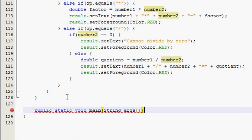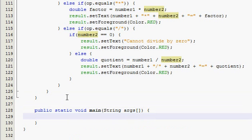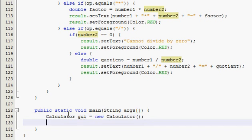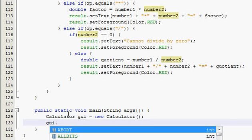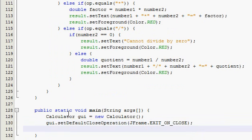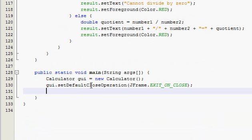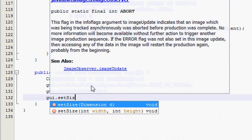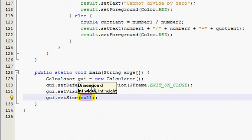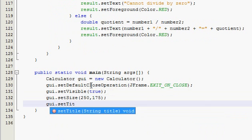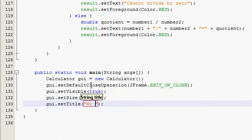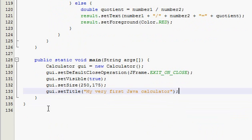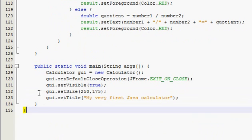Alright. Yep. It was there. So, and then I'm going to quickly write the main method. And then I'm going to go to the next video where we're going to use our calculator and see how it turned out. So, public static void main, calculator gy equals new calculator. And you should know what I'm doing here by now. gy.setTitle my very first Java calculator, if it is your first, which I assume it is.